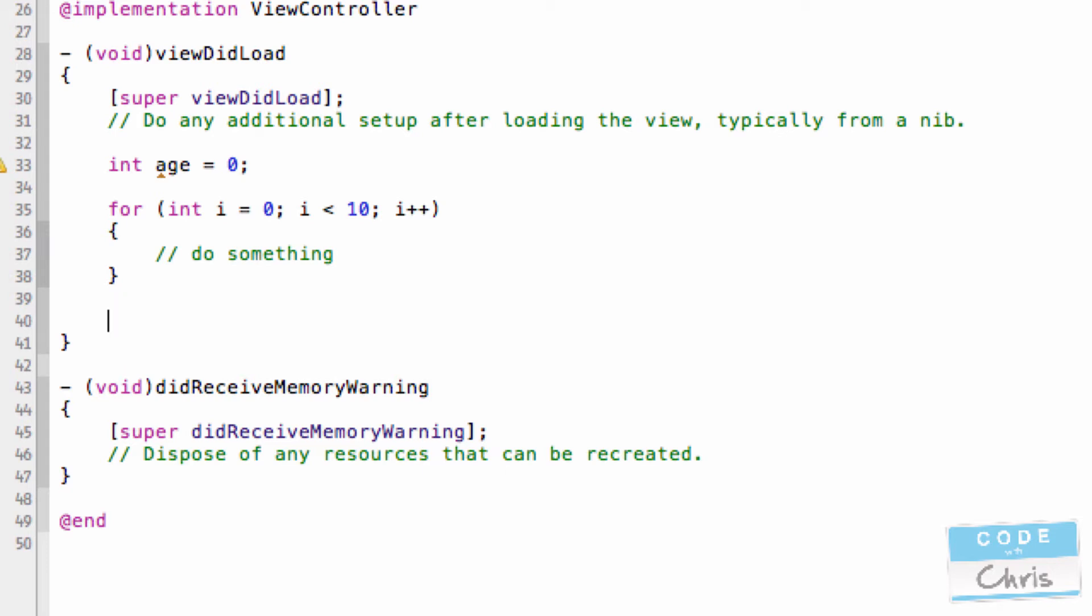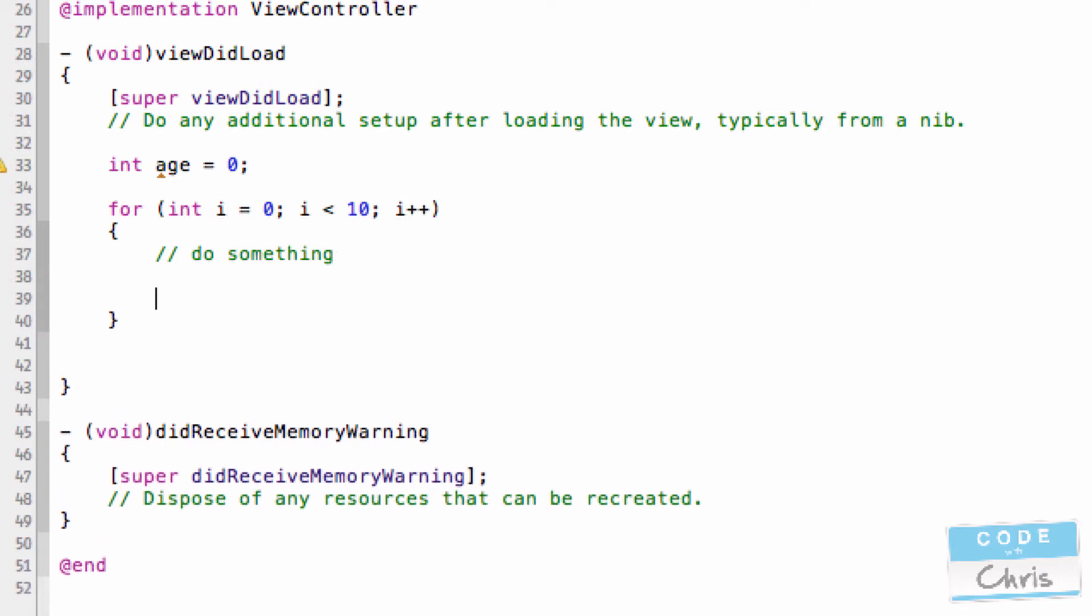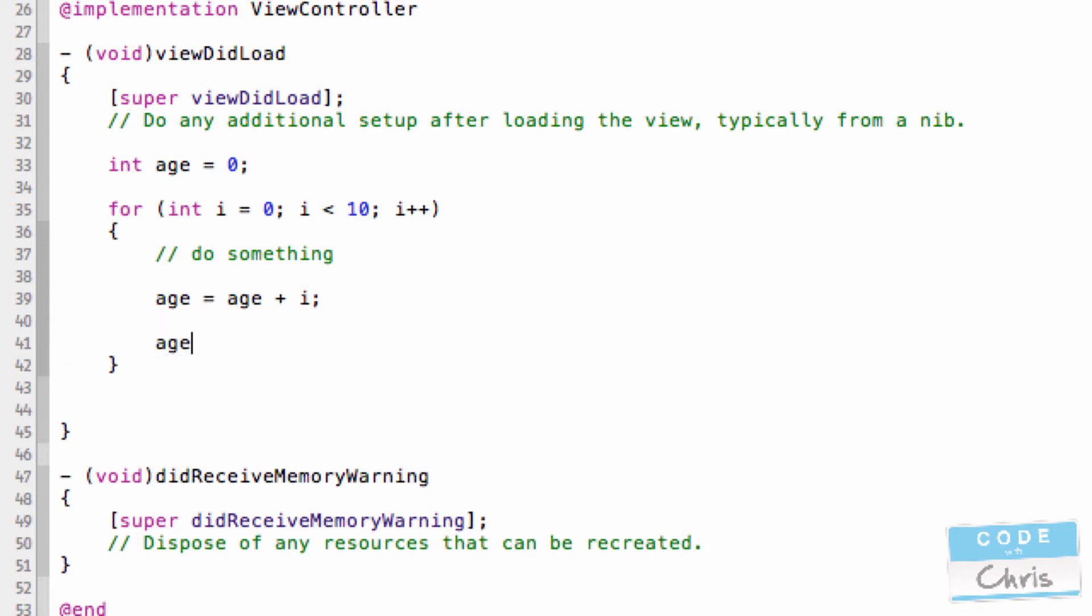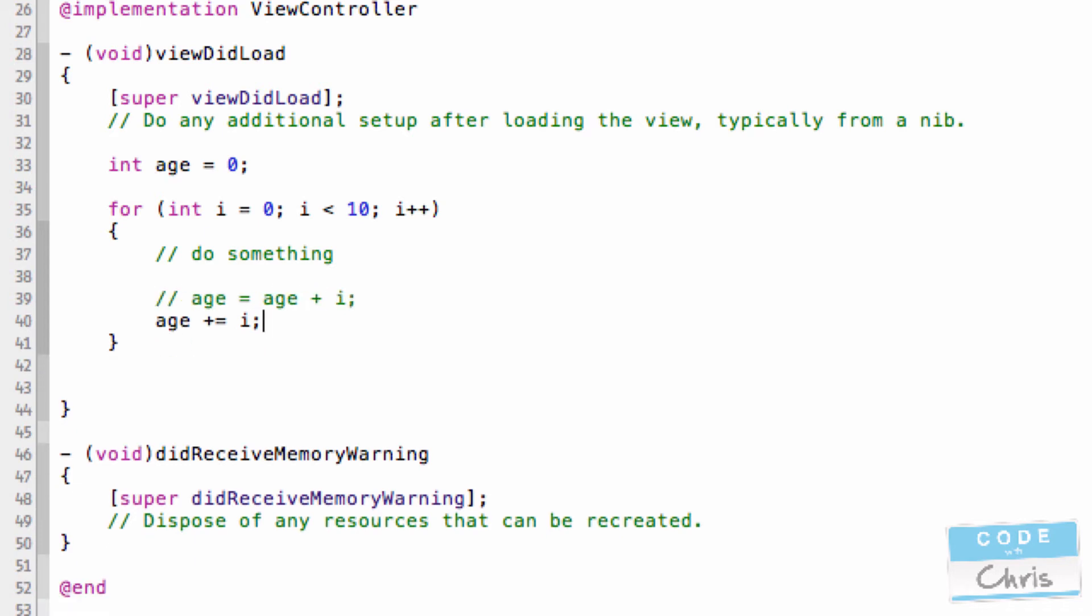Now, the other thing that makes for loops even more useful is the fact that you can actually use the variable i inside the loop to do something. So let me say age equals age plus i. And let me actually quickly show you another way to write this. An equivalent way to write this would be age plus equals i. And these two statements are equivalent. Let me just comment this one out. So what's happening here?